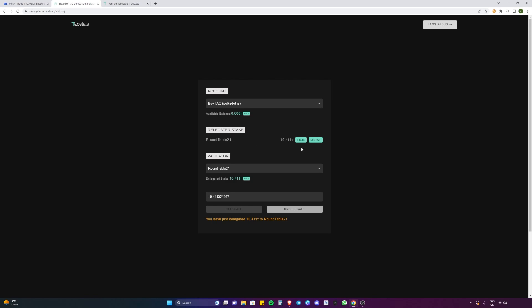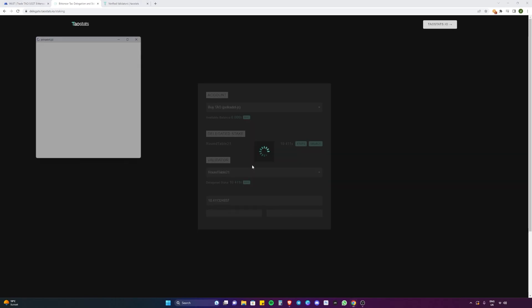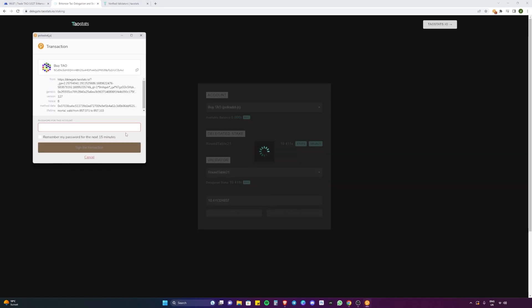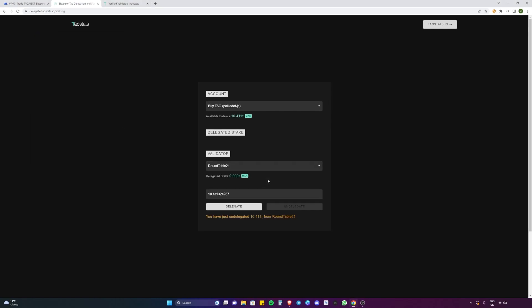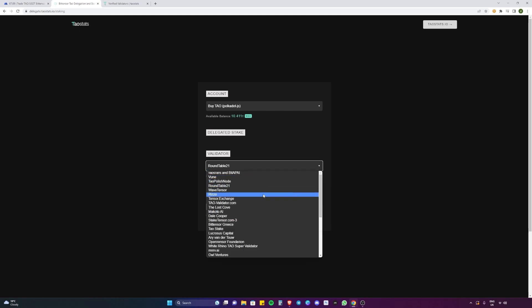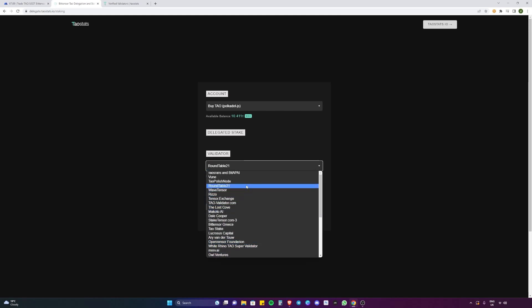Now if we want to undelegate, we just select the Roundtable 21 validator here, put in the amount. We're going to select max again and then we're going to undelegate. Same process, put in the password. Again, wait for the transaction to finish and there you go. You just undelegated your Tau and now you can choose another validator if you want to.